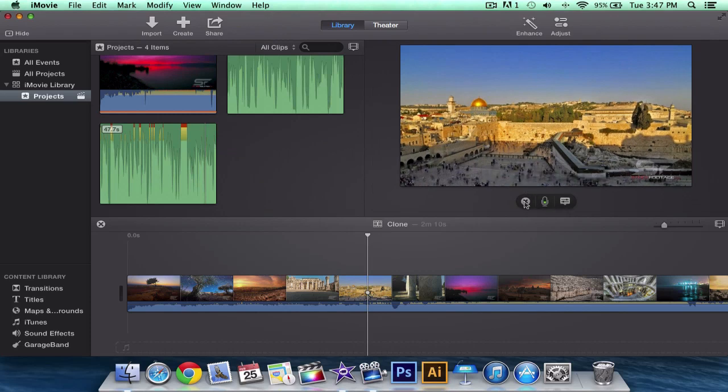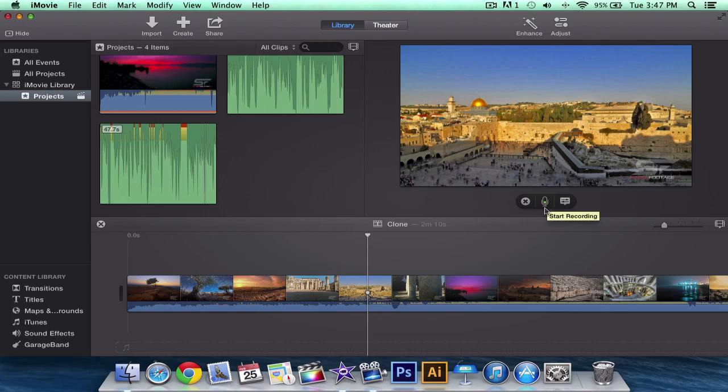One to close the voiceover, one to record, the other one is the options. Now, simply if you click this microphone icon that will start recording and if you click it again it will stop recording.